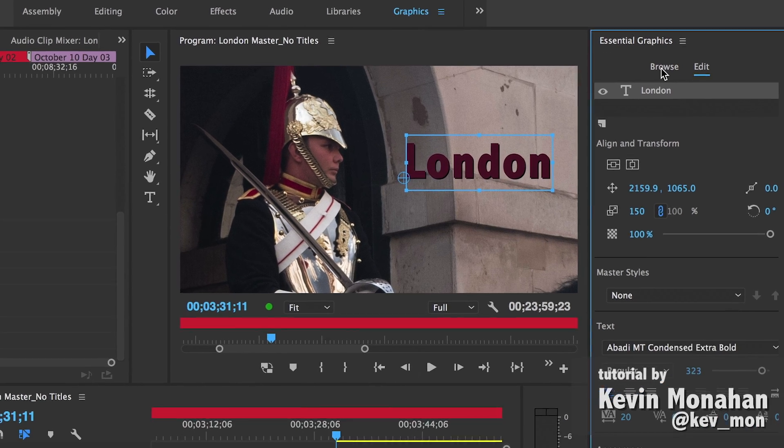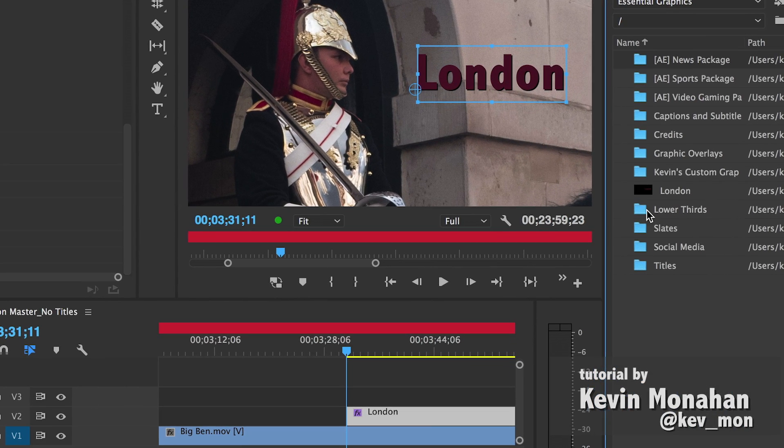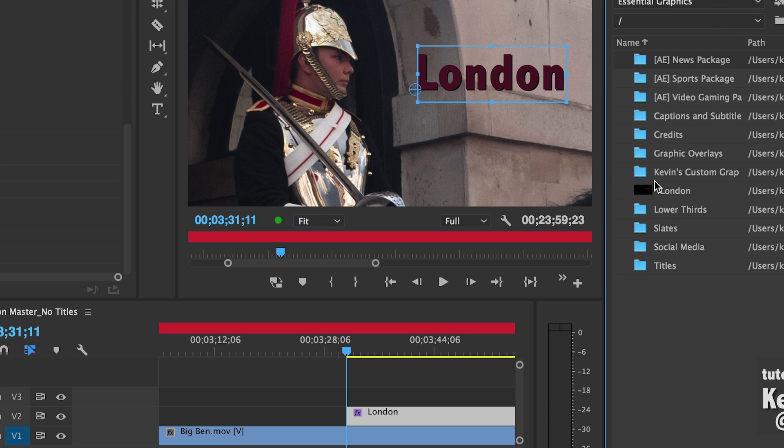That's it! That's how to create a simple title in Adobe Premiere Pro CC 2017.